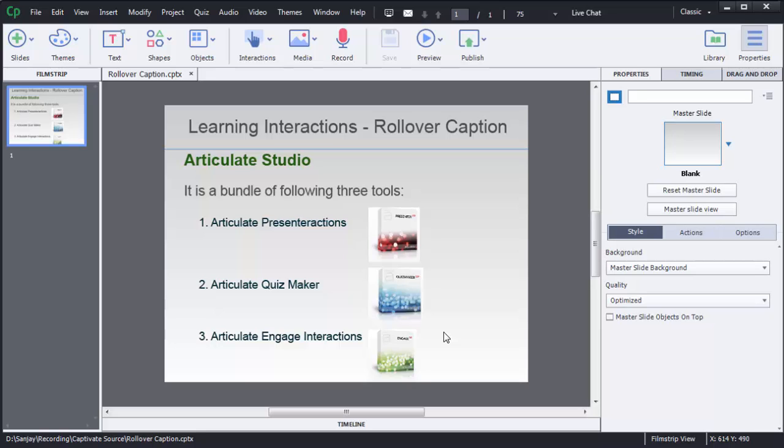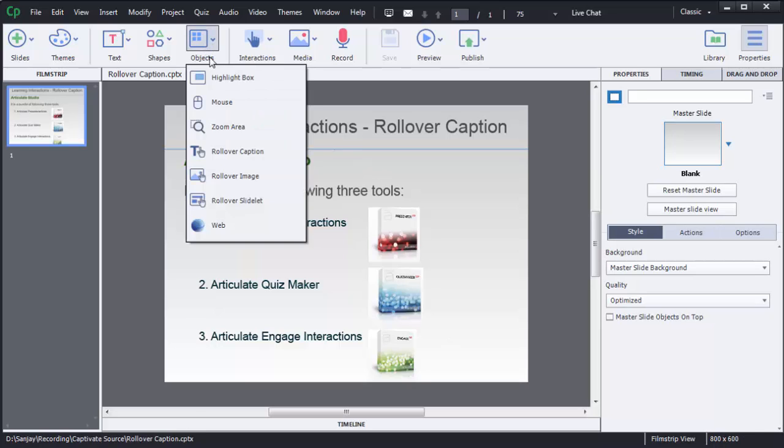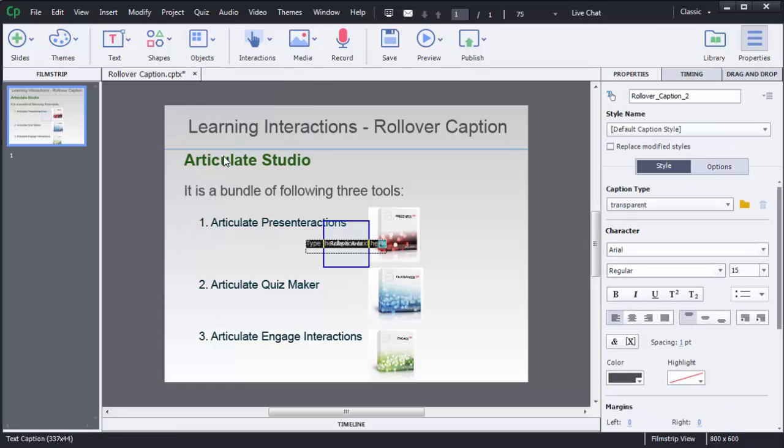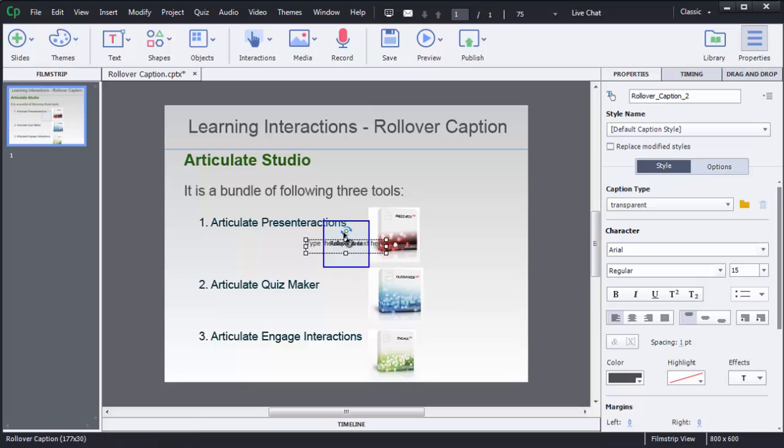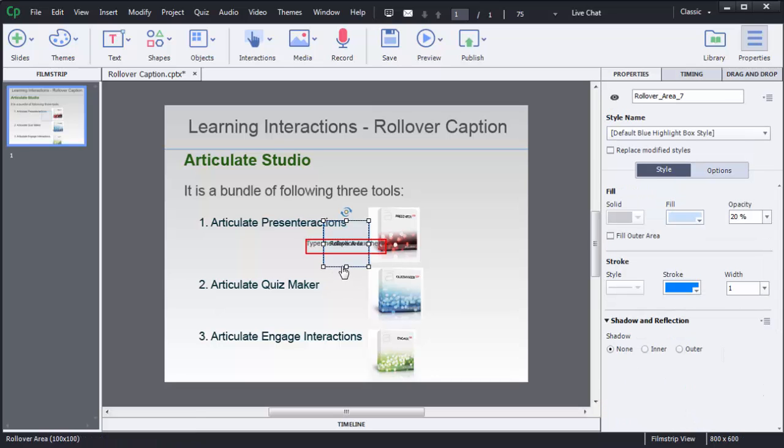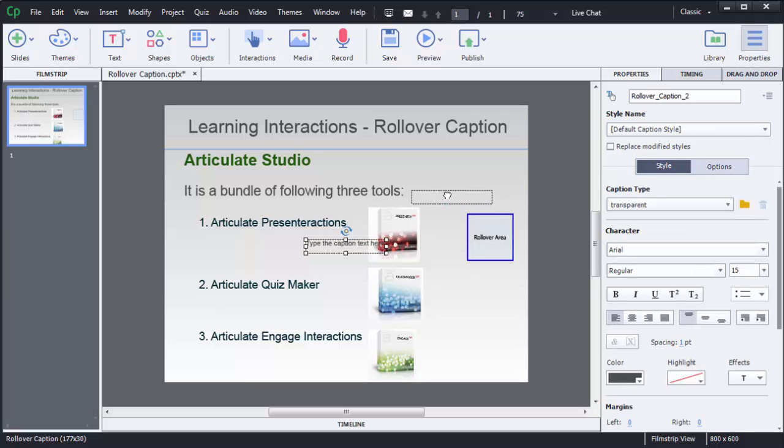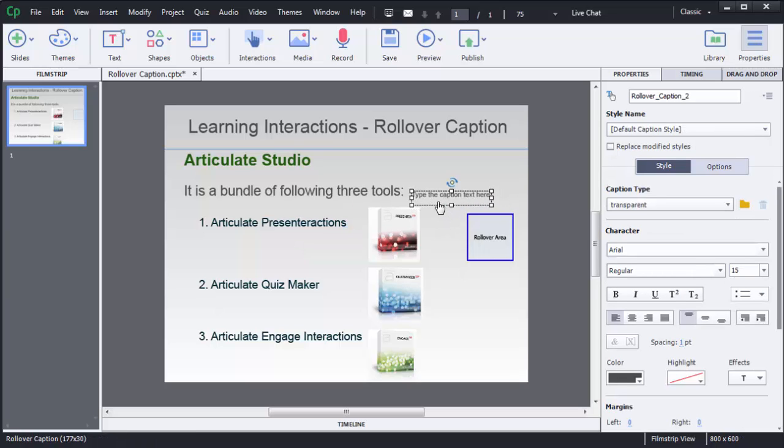So to add caption here, first we need to select this object then choose option rollover caption. Here you can see there are two parts: one is rollover area and another one is caption. You can reposition this caption and rollover area wherever you want.